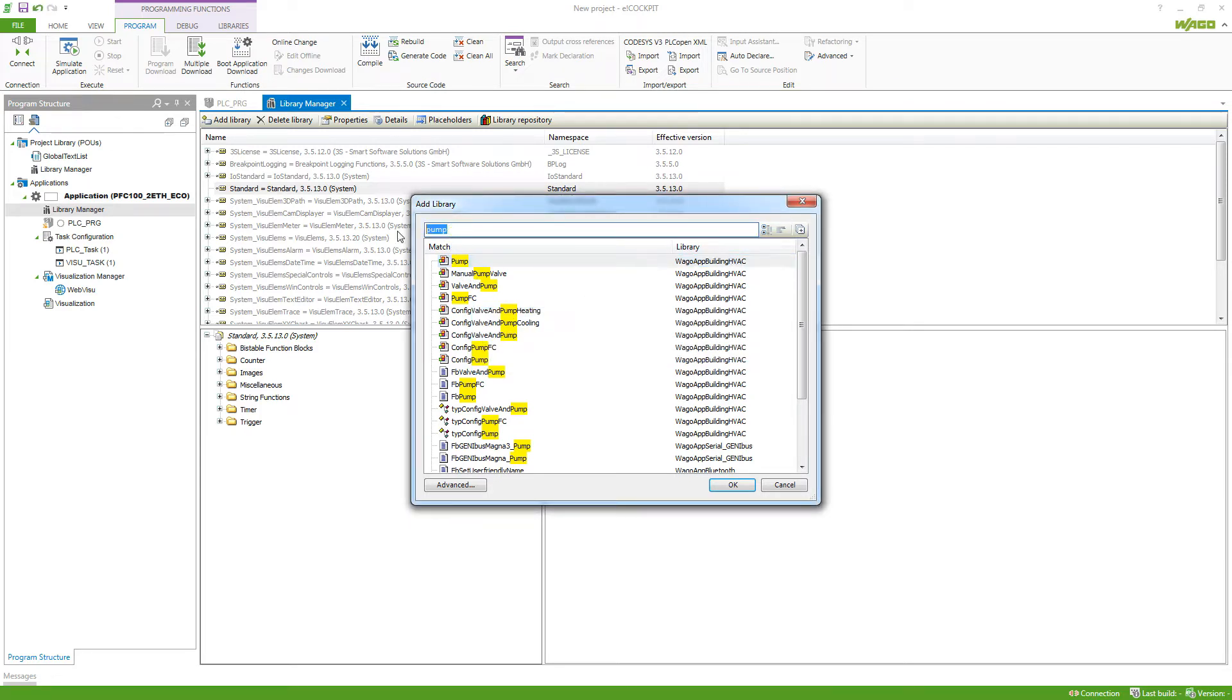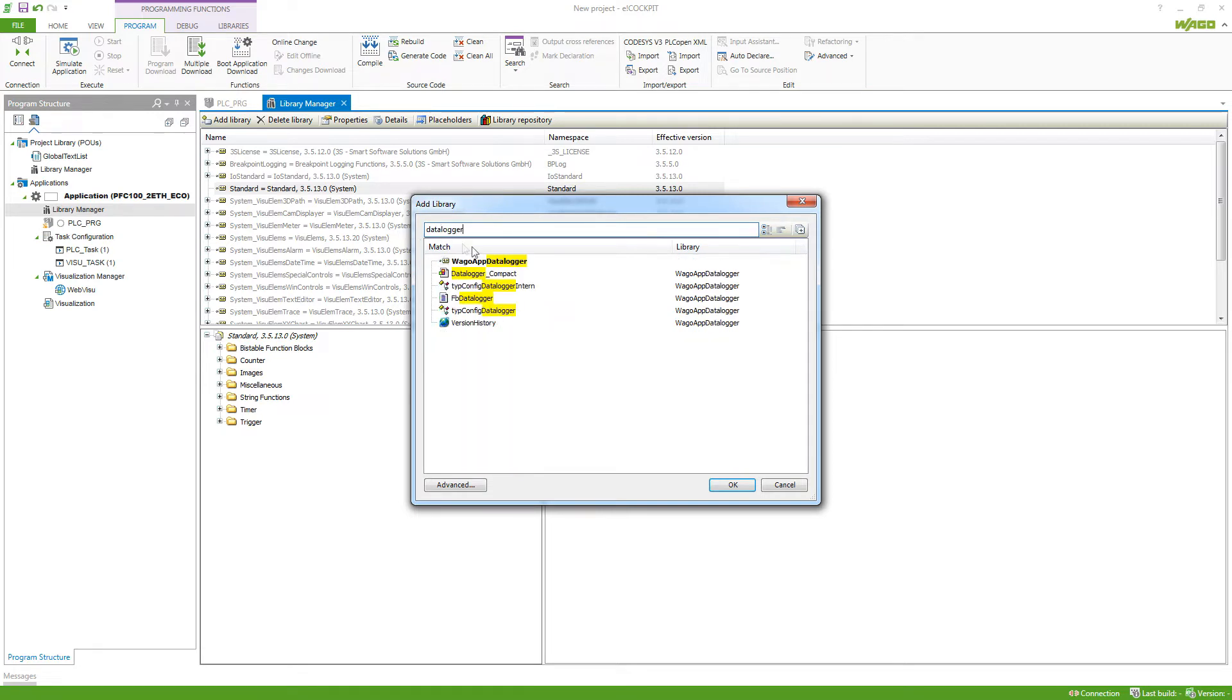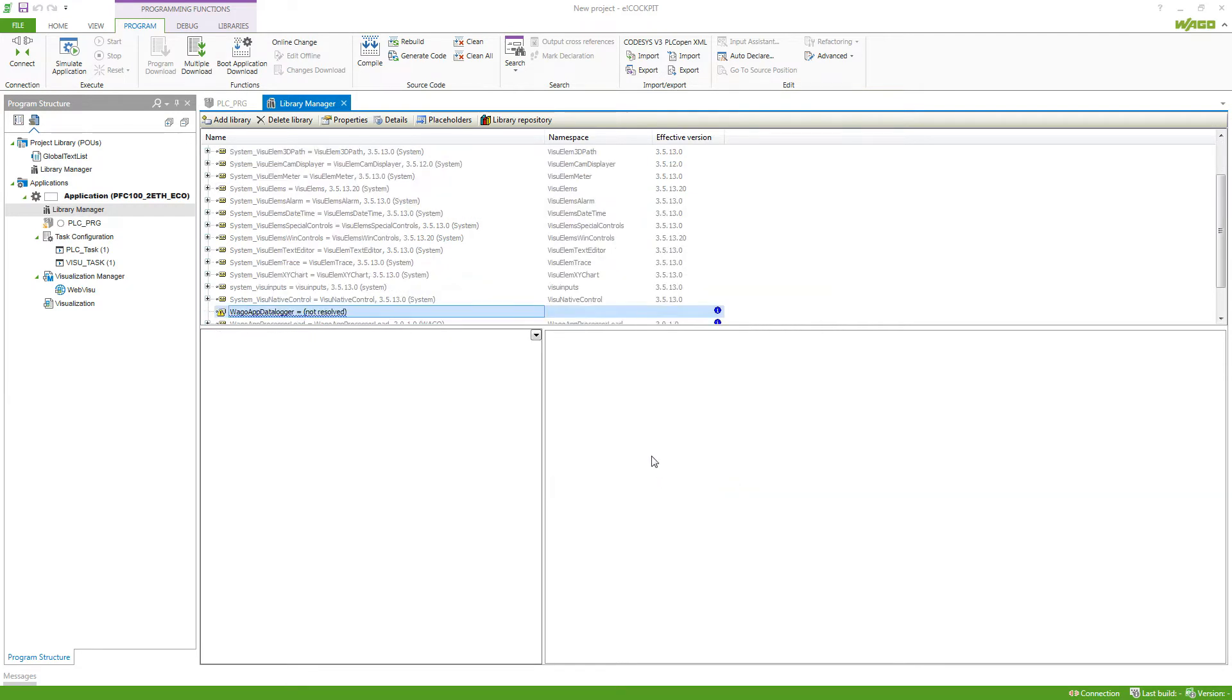For this example, I will now take the data logger library. So I will type in data logger and it will tell me that I can add the library here. If I add this,